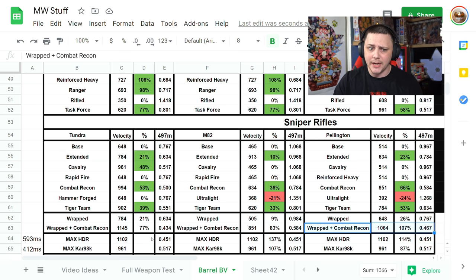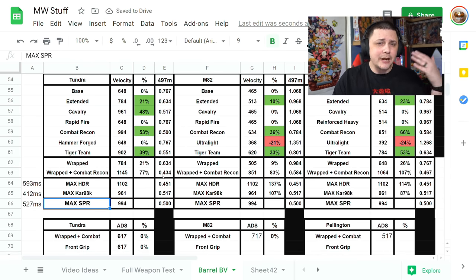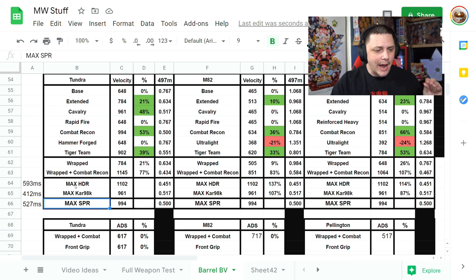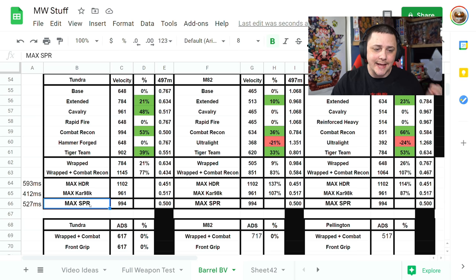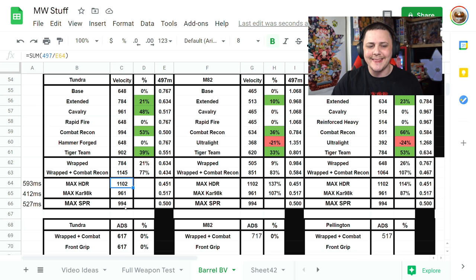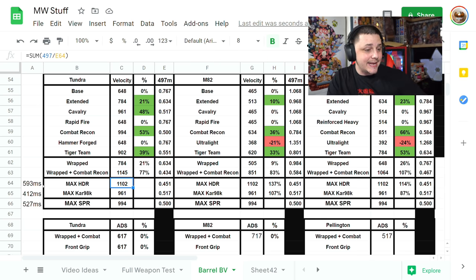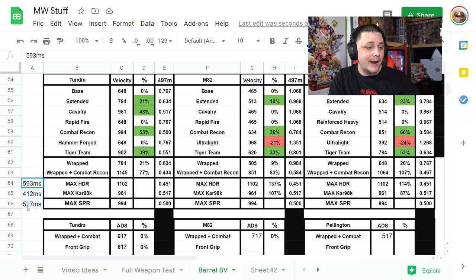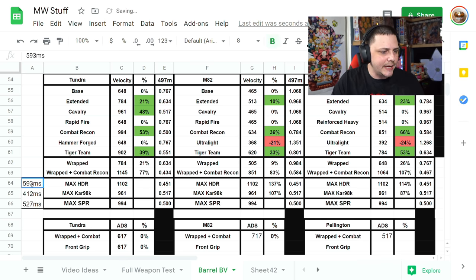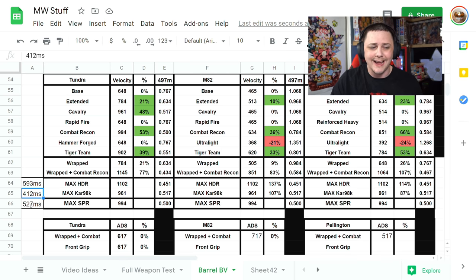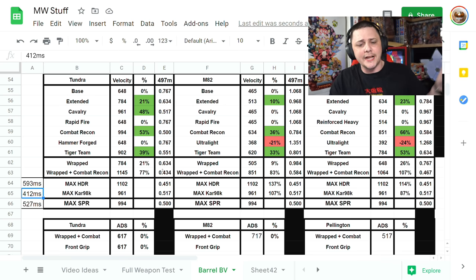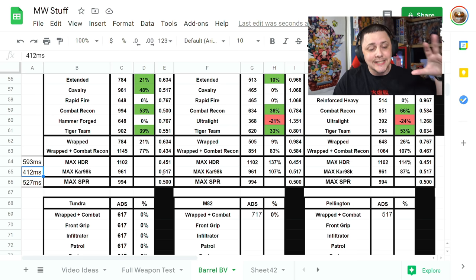The max bullet velocity you can get sits around 1145 for the Tundra, 851 for the M82, and the Pellington is 1064. To compare to the current Modern Warfare snipers, the max HDR bullet velocity is 1100, Kar98 is 961, and the SPR is 994. You can see the ADS times: 593 for the HDR, around 400 for the Kar, and 527 for the SPR.